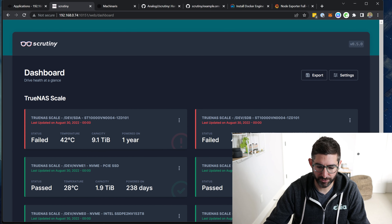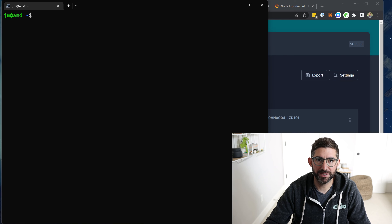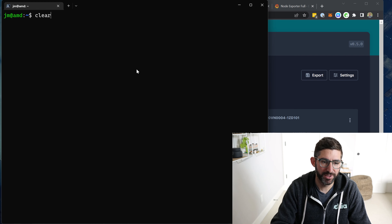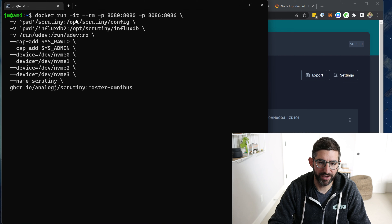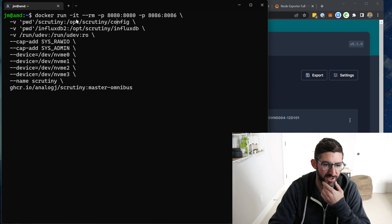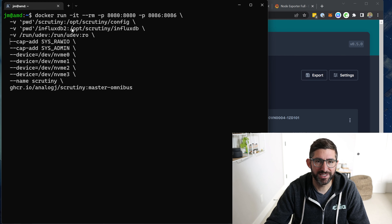I'm going to show you how to run Scrutiny just through Docker as a command. You're basically just running the Docker container, opening port 8080 and port 8086. Port 8086 is for InfluxDB — it's going to create an InfluxDB and a config file in a little folder. The things you have to run are --cap-add SYS_RAWIO and privileged, so you can pass the smartctl commands through to the container to actually get the SMART data.